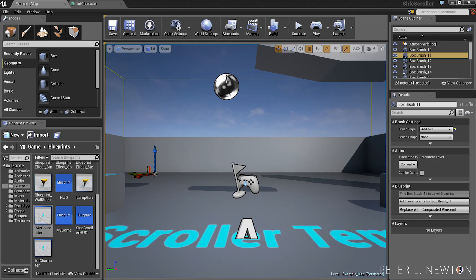Hey everyone, what's up? This is Peter Newton and today's tutorial is going to be on camera sway.